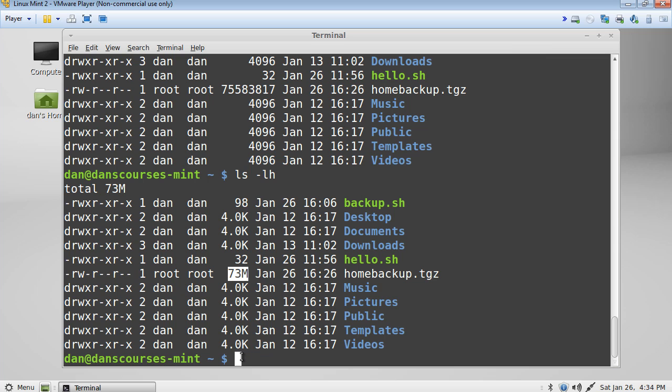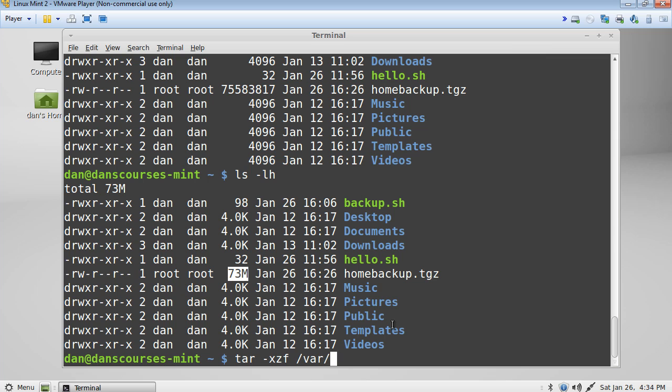Now, if we want to extract our file, all we need to do is basically say tar dash, instead of c for create, we use x for extract, zf, and then the path to the file it is that we want to extract. Now, if I put in var, and I say home, and then tab to complete it, then it will extract homebackup.tgz to the file that I'm currently in, which is my home directory.